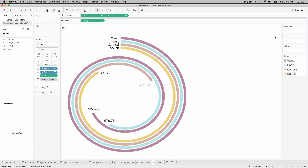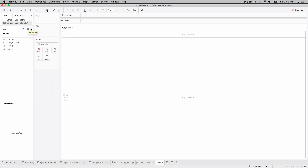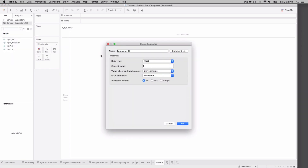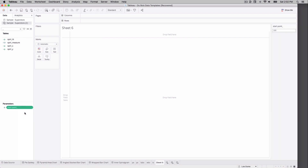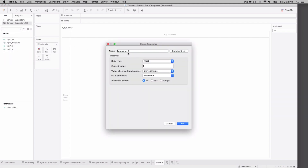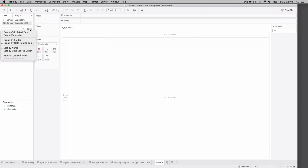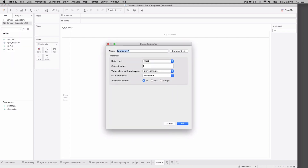This is how we'll recreate that visualization — three parameters to start. Our first parameter is the start point — we'll call it start_point, choose integer, and set the default to 100. I'll right-click and show that parameter. The second parameter is padding — call it padding_ with integer type, set to 2. The third parameter is the number of points in the circle — call it circle_ — and I'll set my value to 100. So 100, with 200 points in my densification, will give me two full loops.